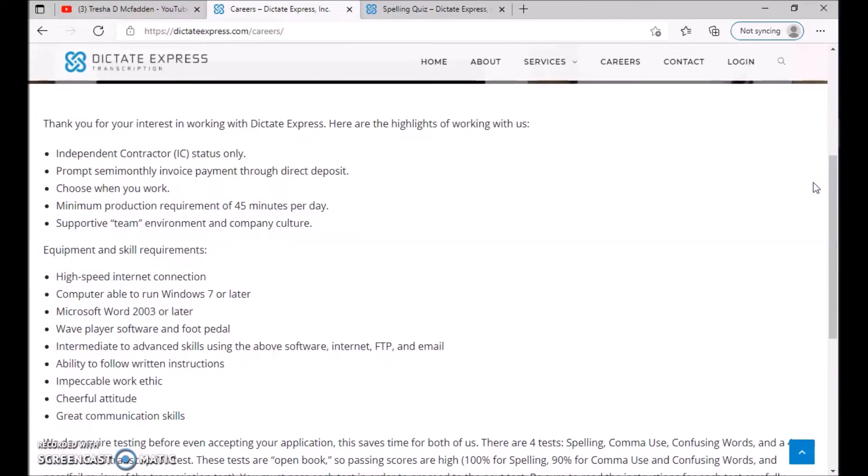It's independent contractor status only. Prompt semi-monthly invoice payments through direct deposit. Choose when you work. Minimum production requirement is 45 minutes per day. Support of team environment and company culture.